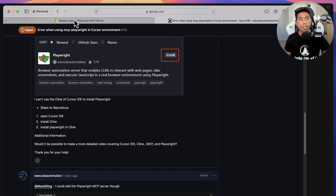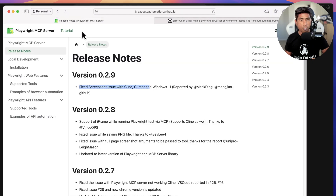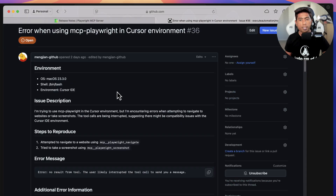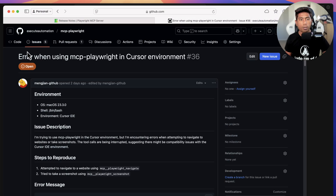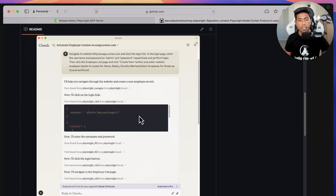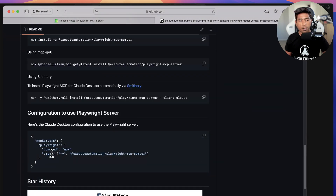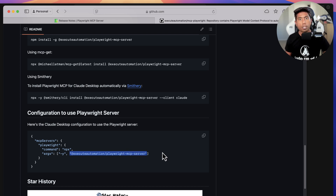All these issues are now being resolved and are available in the latest release. All you have to do is use the command: npx -y @executeautomation/playwright-mcp-server and you will get the latest version from Node.js automatically.